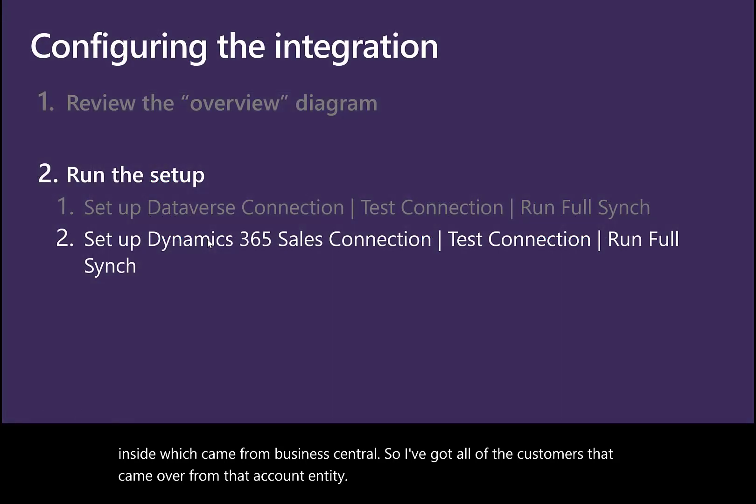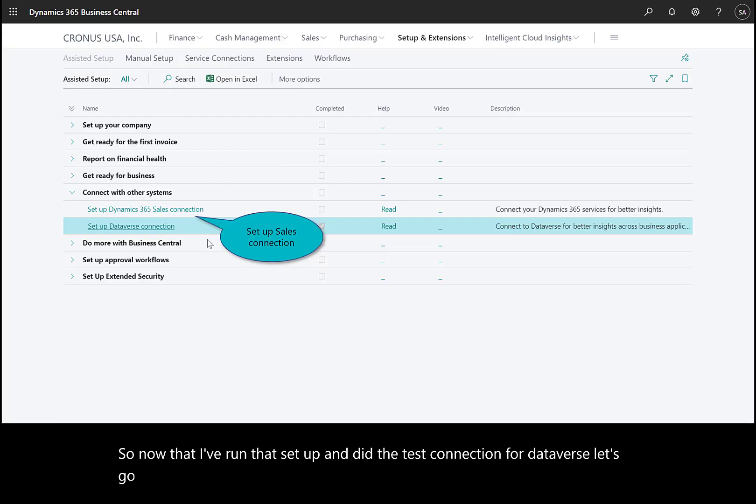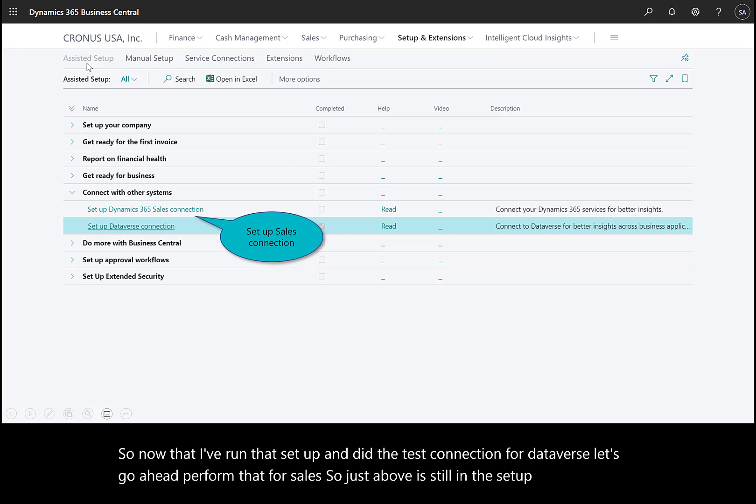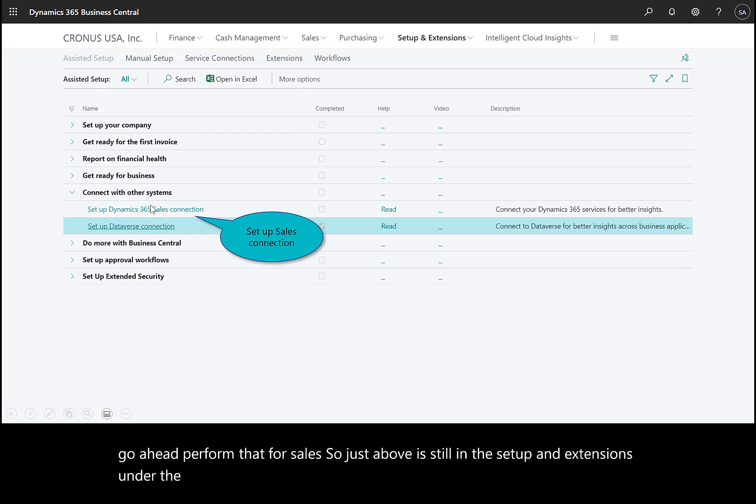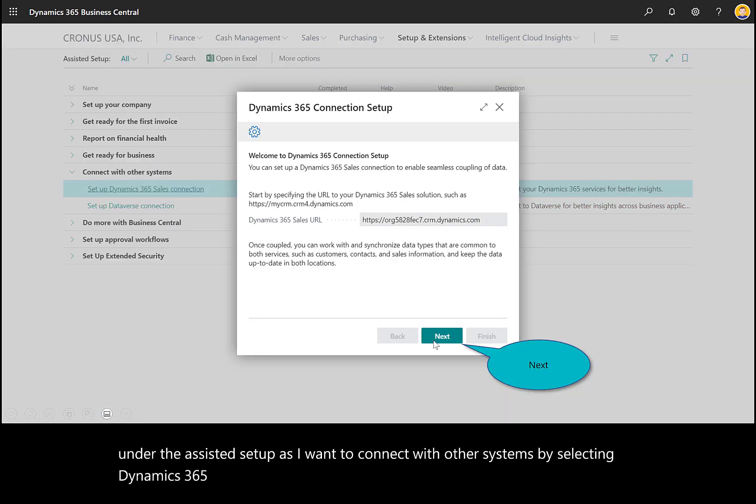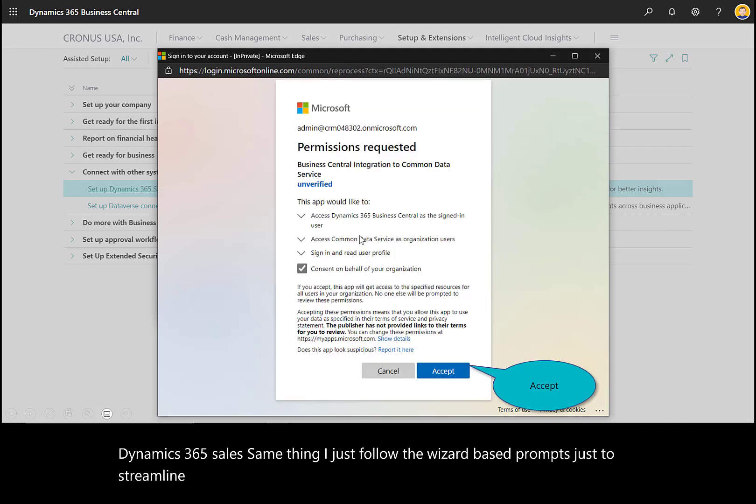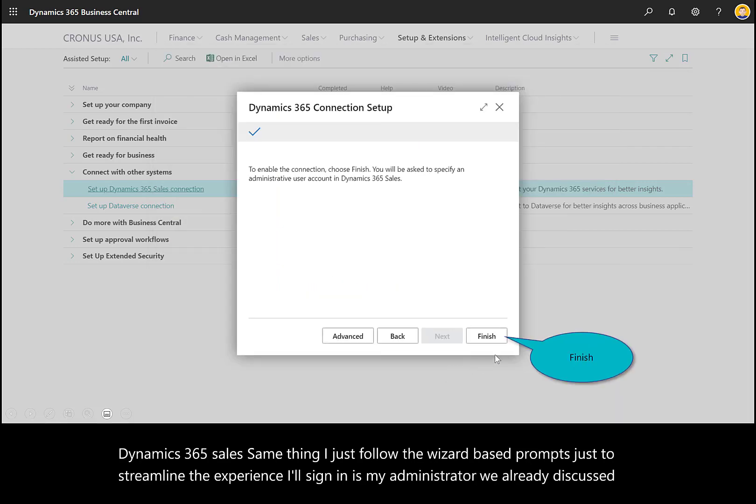Now that I've run the setup and tested the connection for Dataverse, let's perform that for Sales. In Setup and Extensions under Assisted Setup, connect with other systems by selecting Dynamics 365 Sales. Same thing—I'll follow the wizard-based prompts. To streamline the experience, I'll sign in as my administrator. We already discussed the consent. I accept.